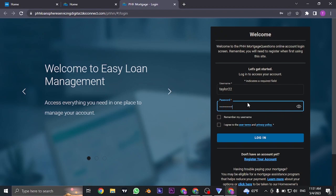If you want this device to remember your username the next time you log in, you can check this box.